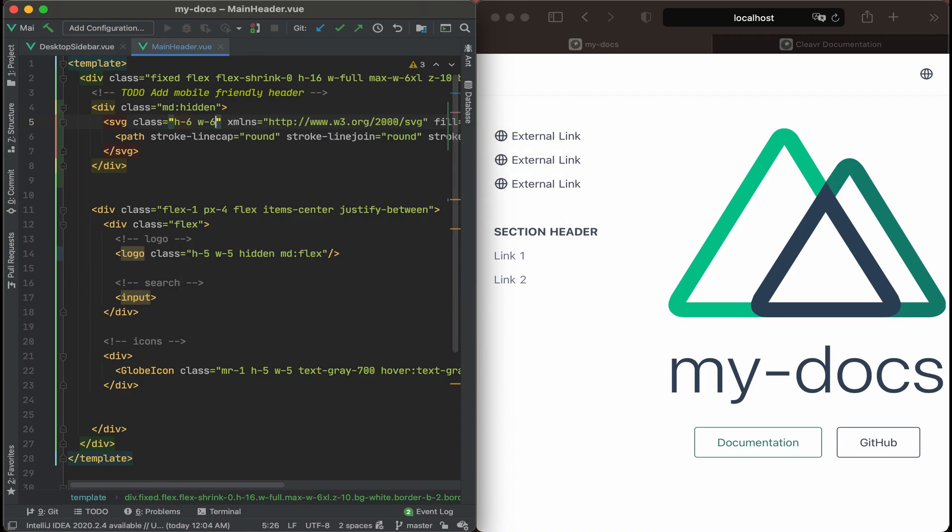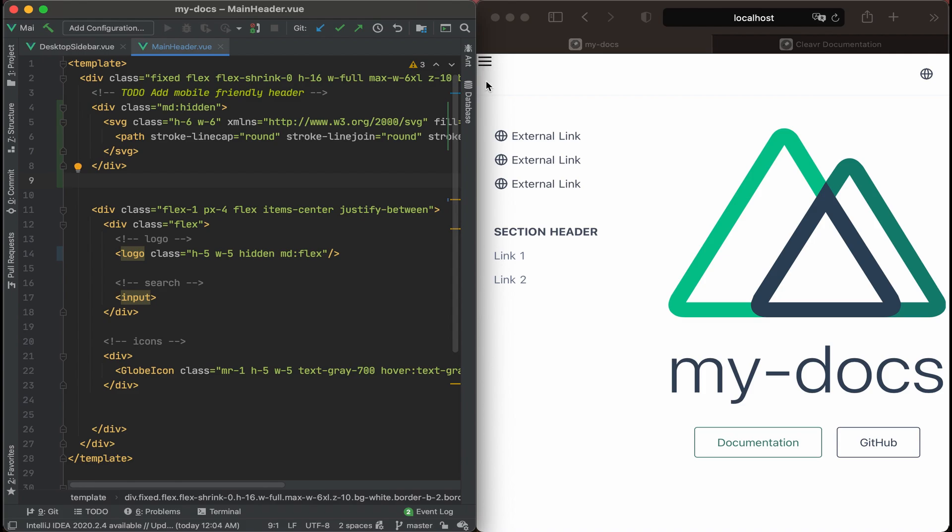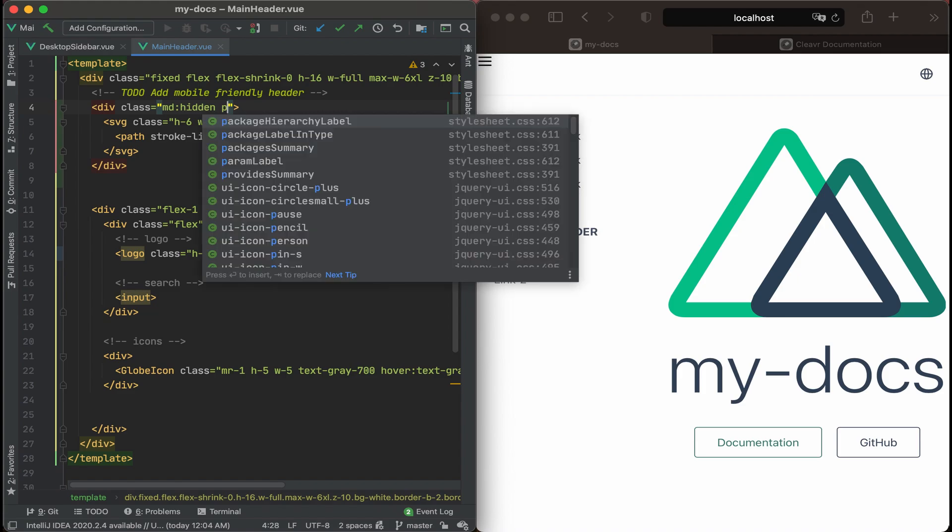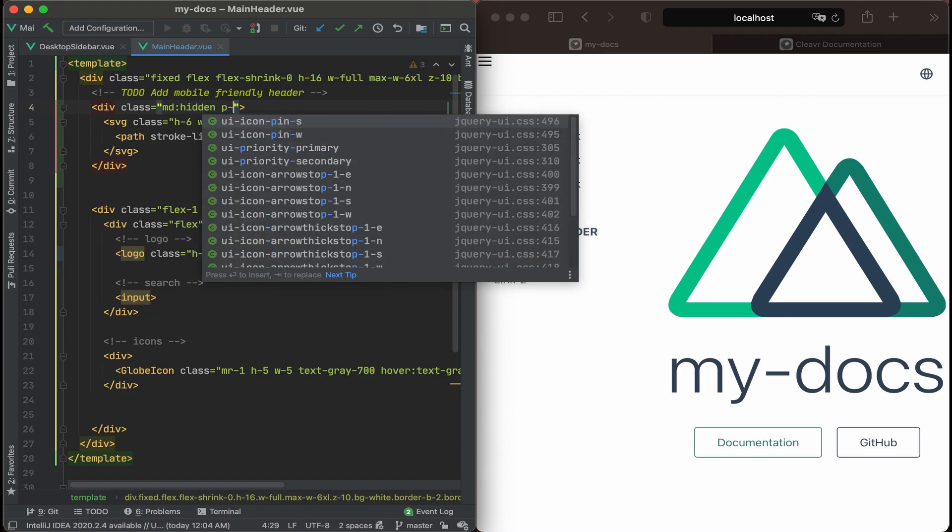Let's see what that looks like. All right. Well, we see the hamburger icon right here. It does look like we need some padding though. Let's add some padding at the div level. Let's just see what happens if we add padding of six.